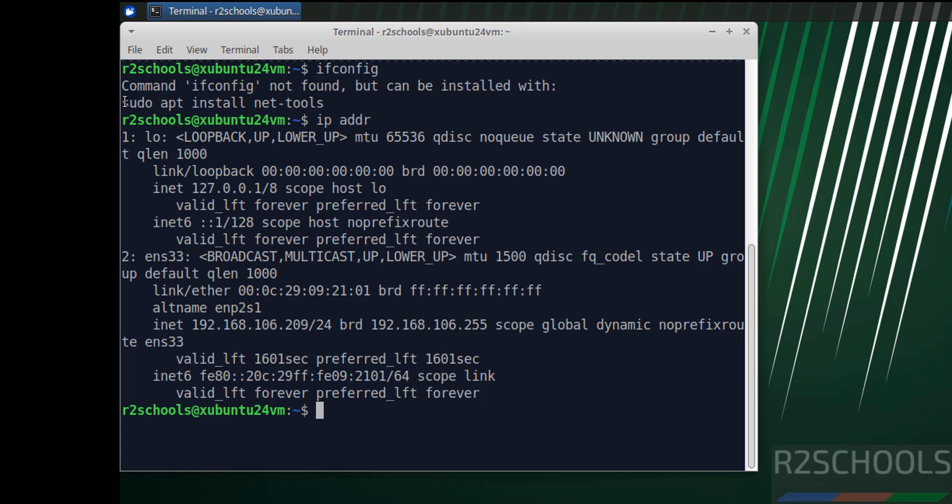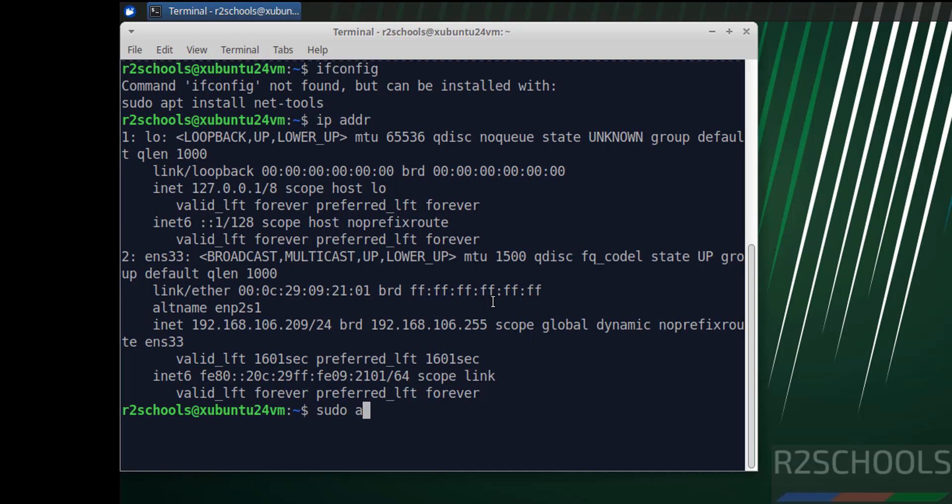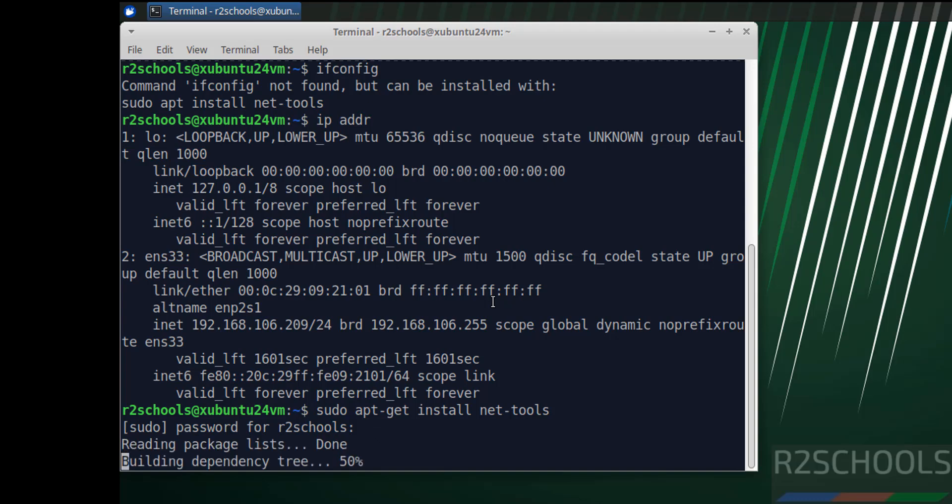You can give ip addr, hit enter. See, this is the IP. Or we can get the IP by installing net-tools. Copy it, or type sudo apt-get install net-tools, hit enter.